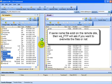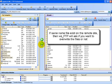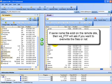As a safety precaution, if the same name file exists on the remote site then WS_FTP will ask if you want to overwrite those files or not.